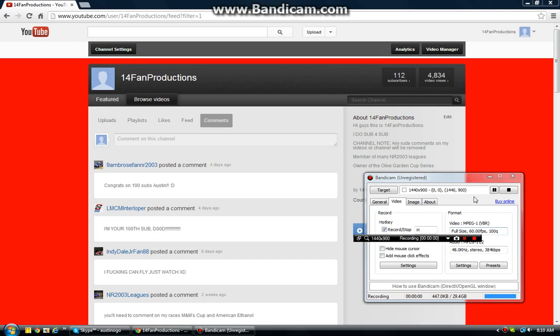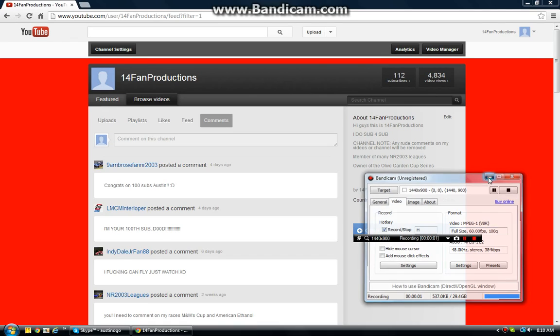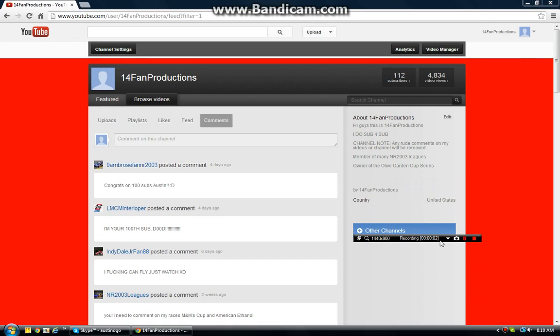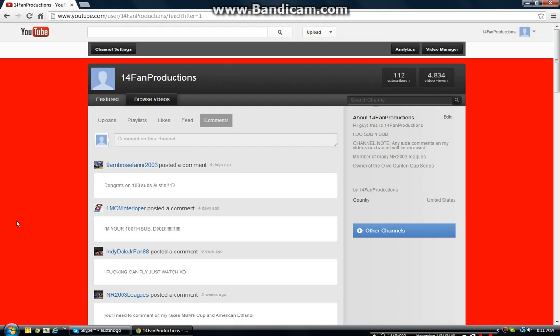Hi guys, this is 14pandproductions here, bringing you a NR2003 help video.